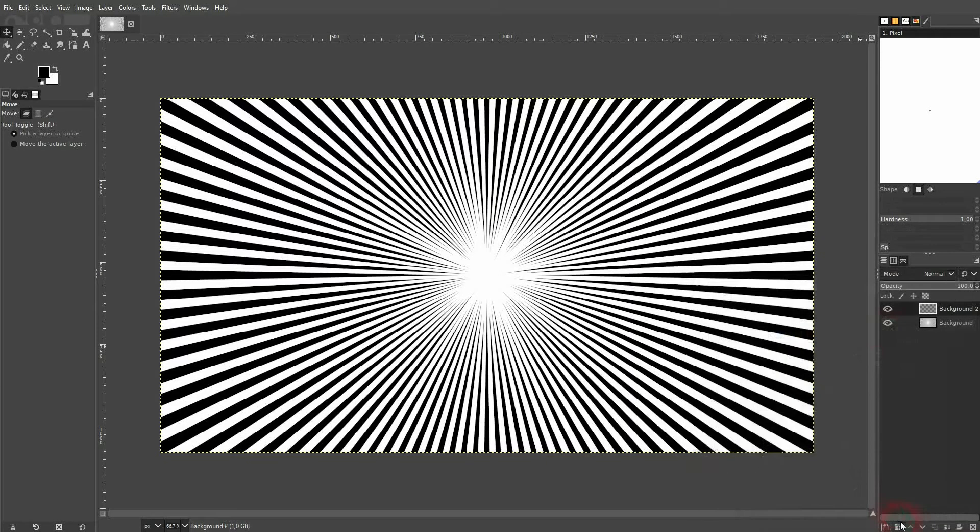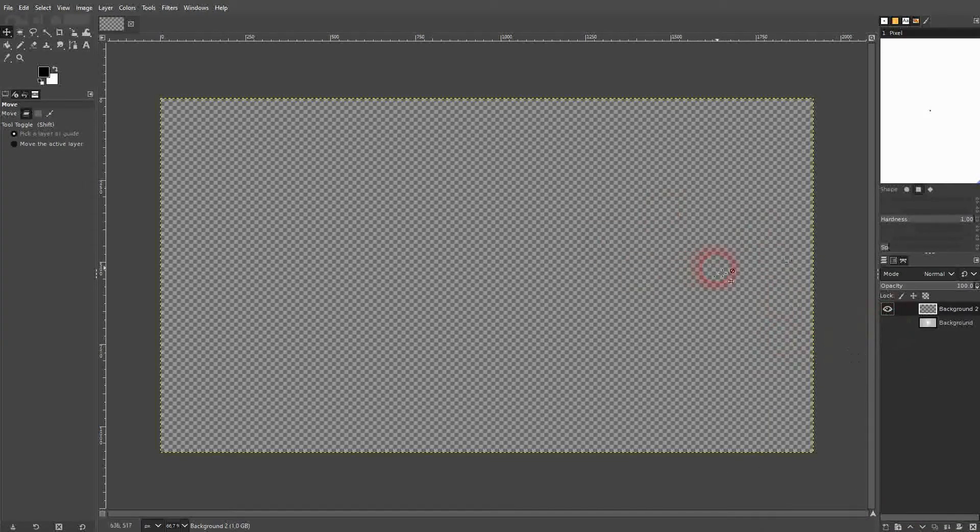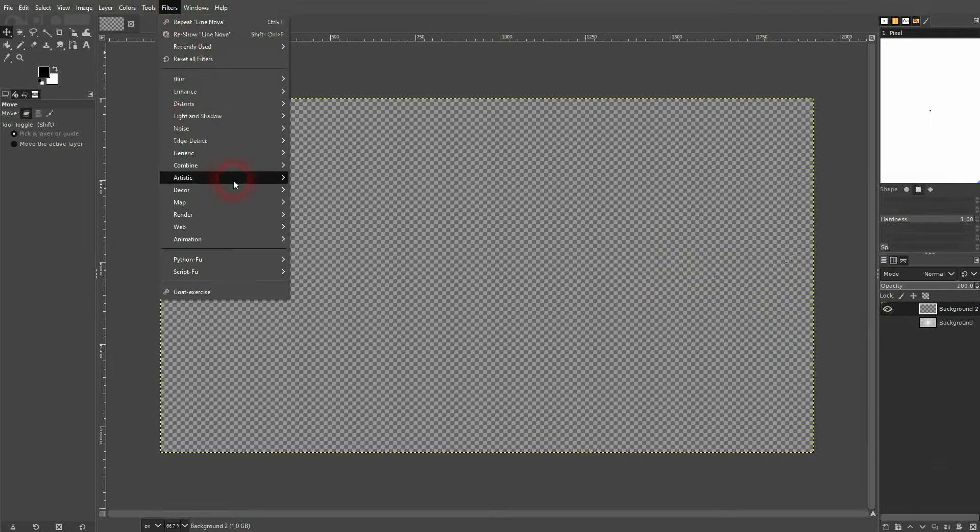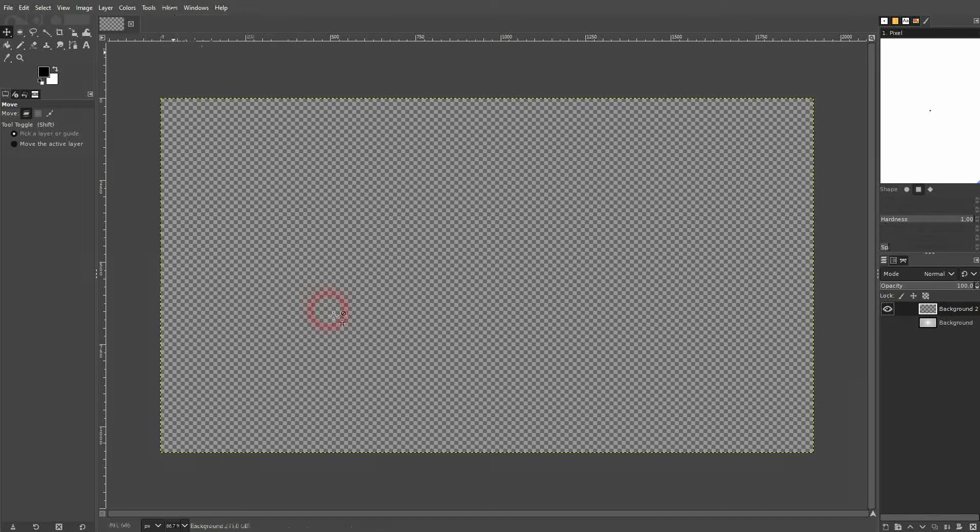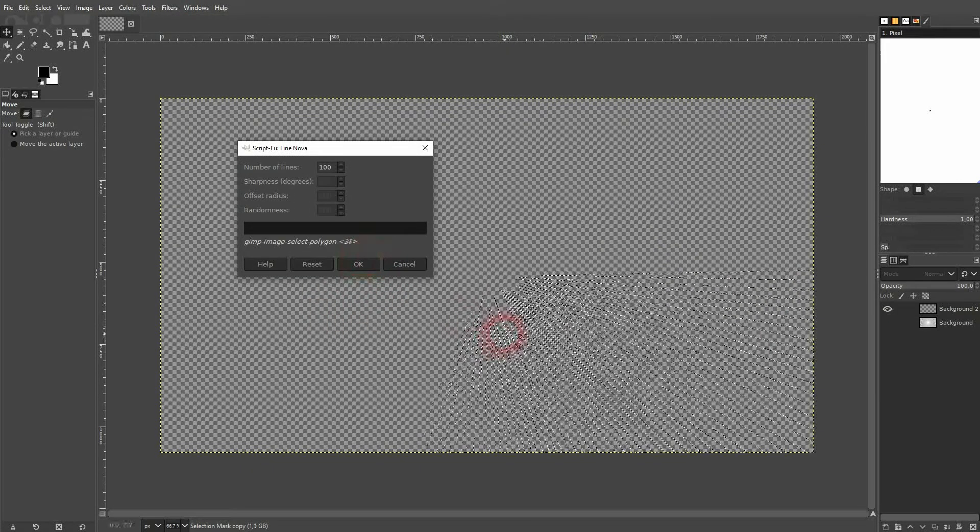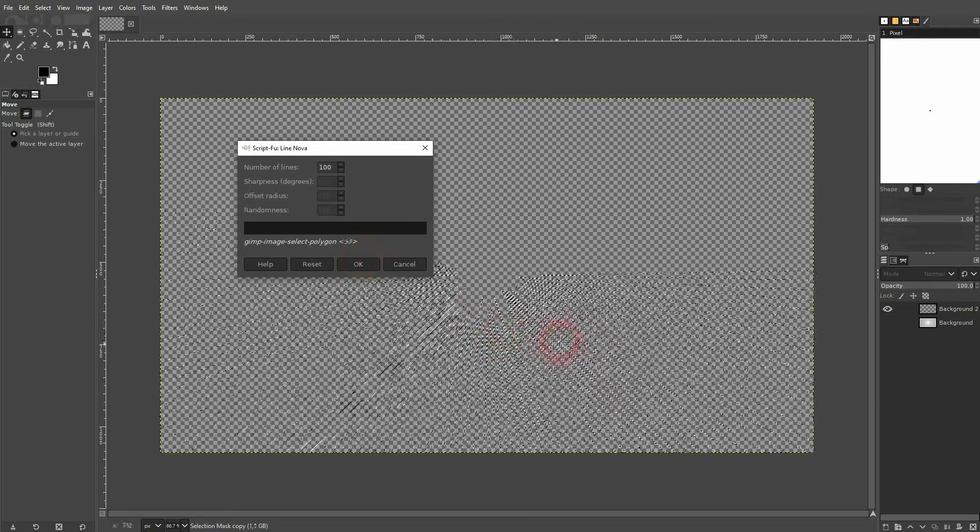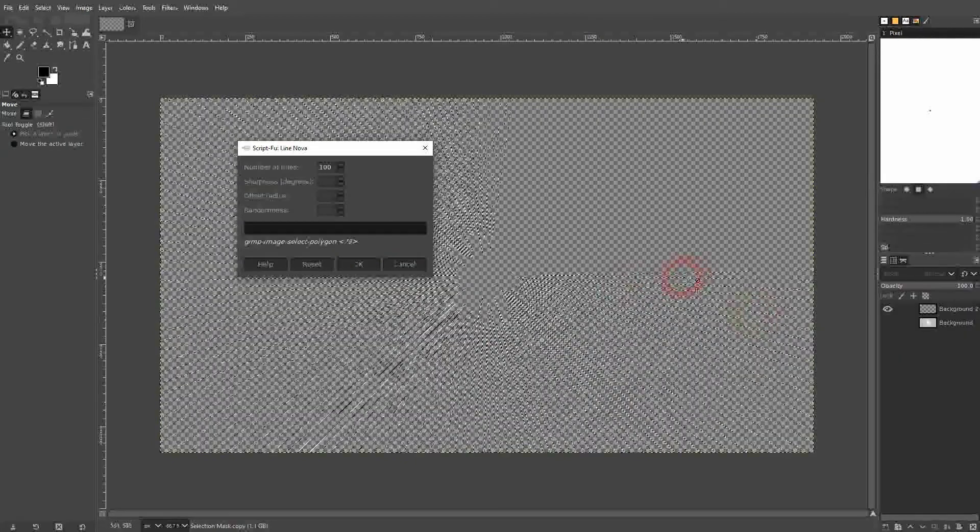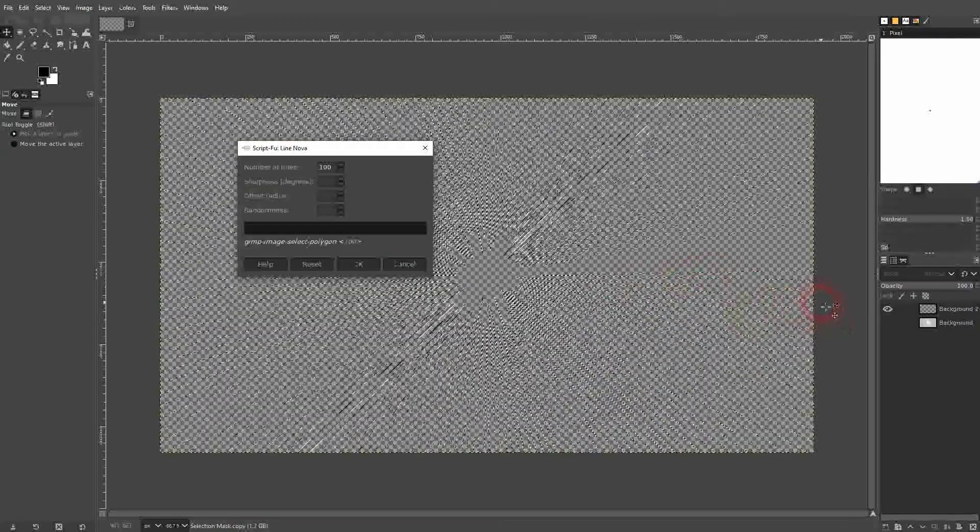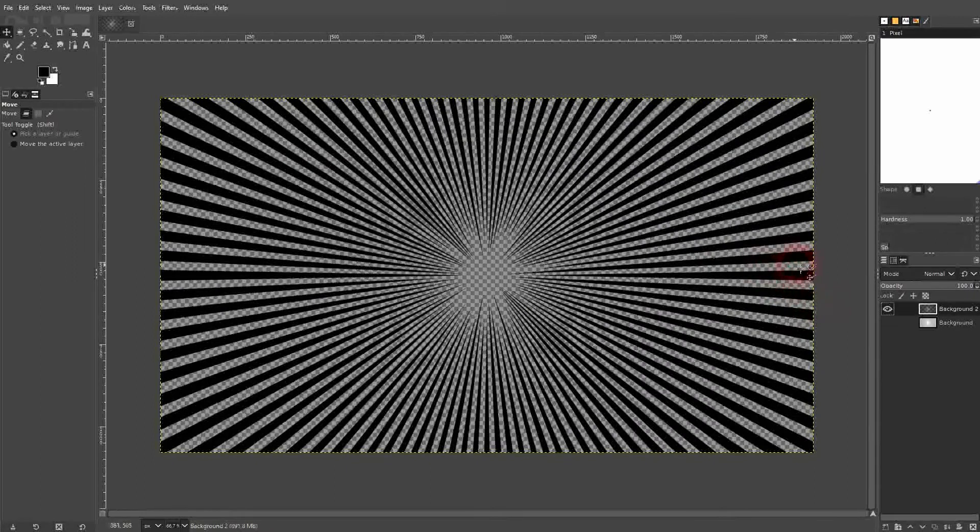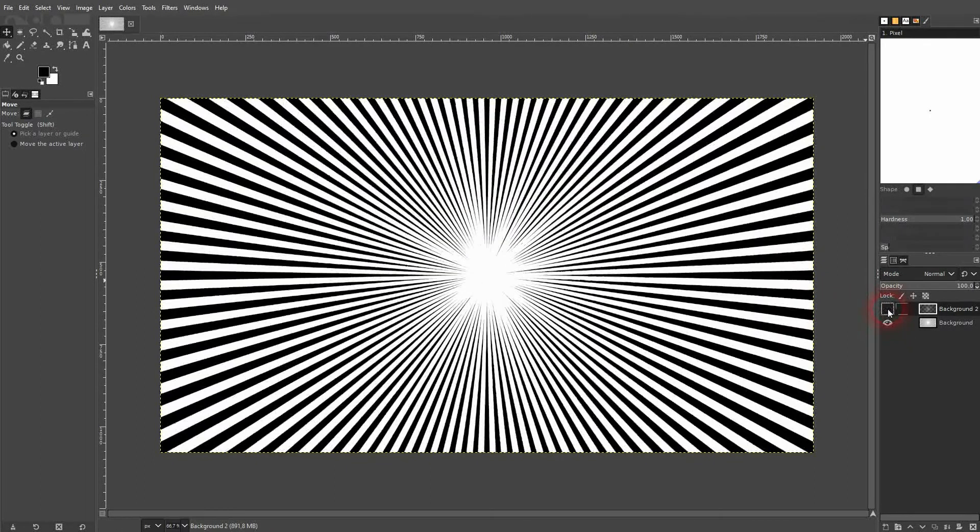We're going to render the same line nova onto this layer now. And a transparent background is kept. So make sure that you add a layer with the color that you need before you use this render function.